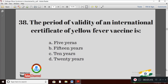Question 8: The period of validity of an international certificate of yellow fever vaccine is — Option A: 5 years; Option B: 15 years; Option C: 10 years; Option D: 20 years. The right answer is Option C — 10 years.